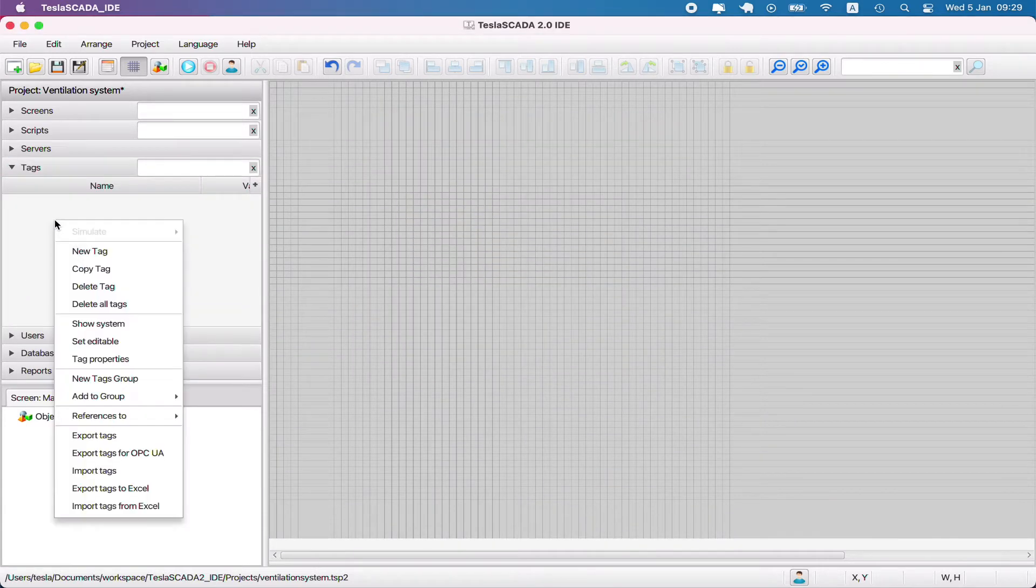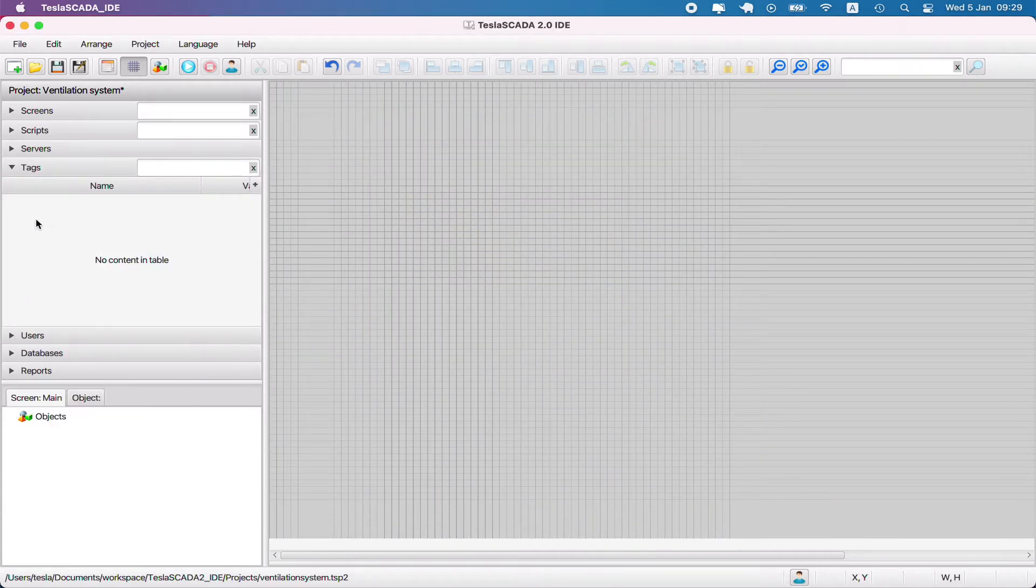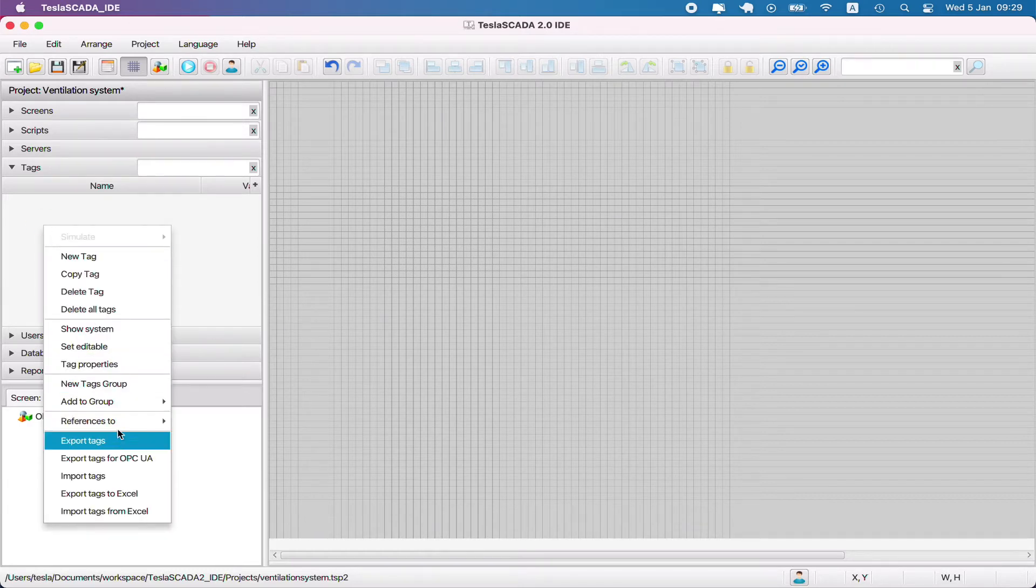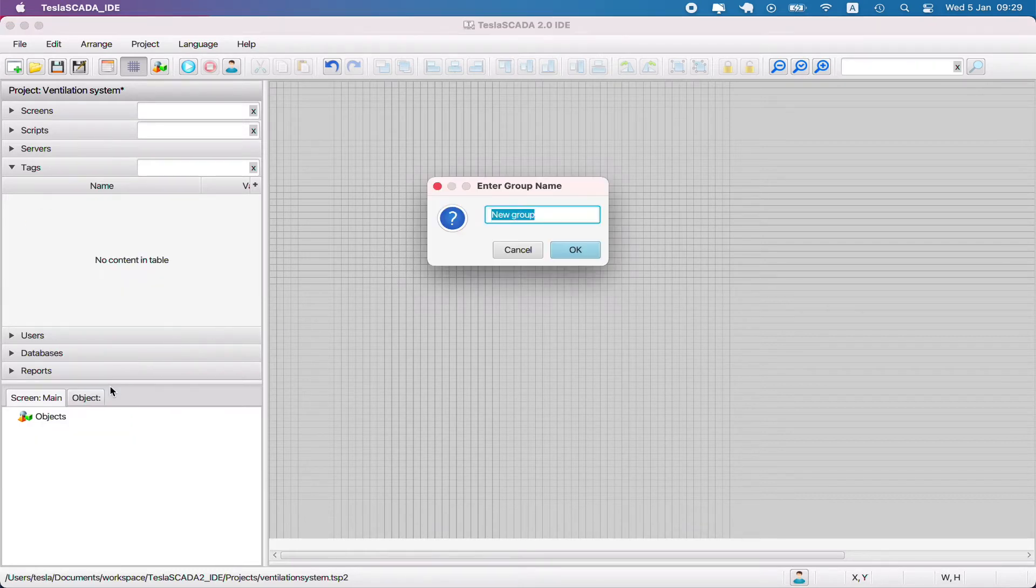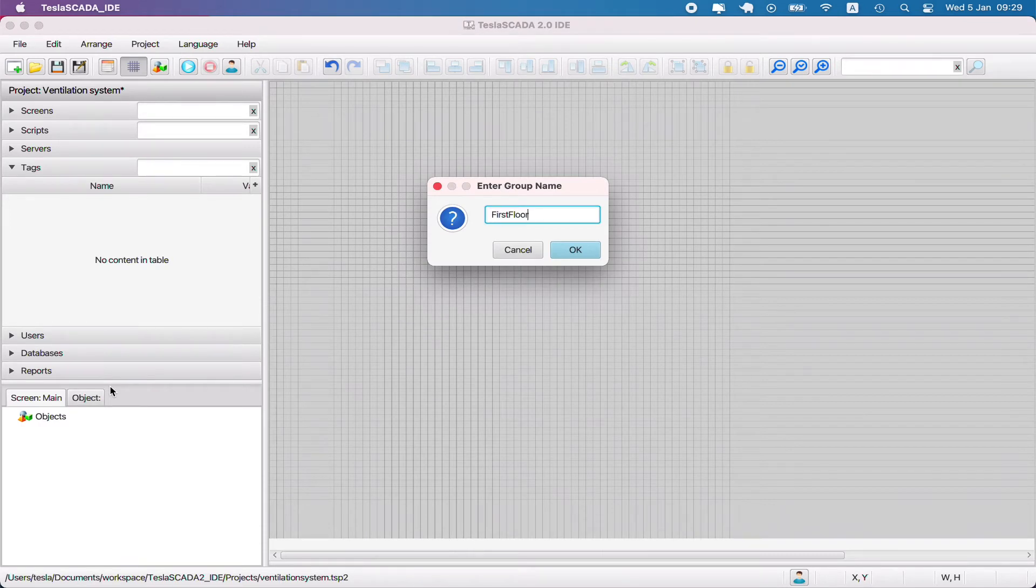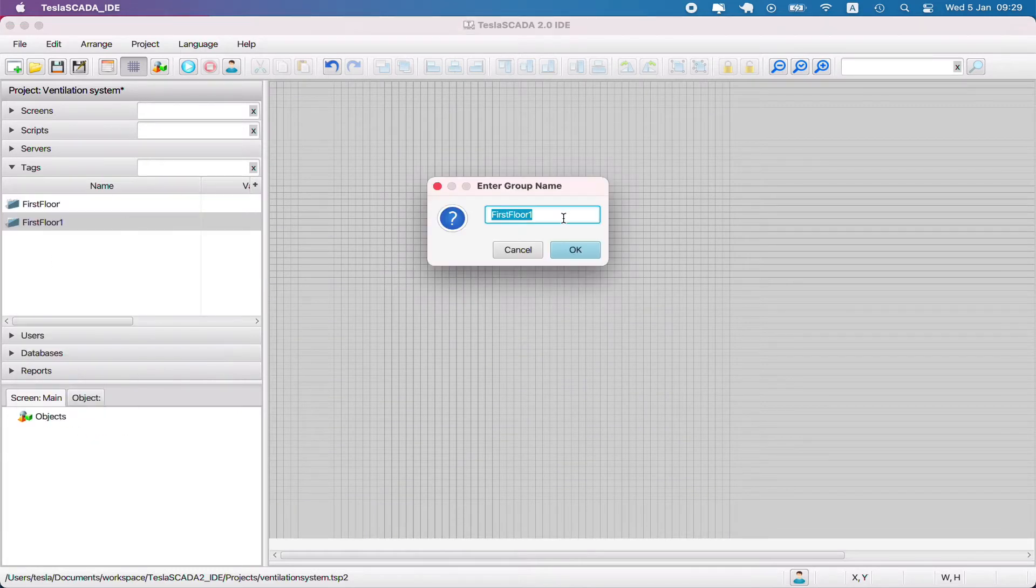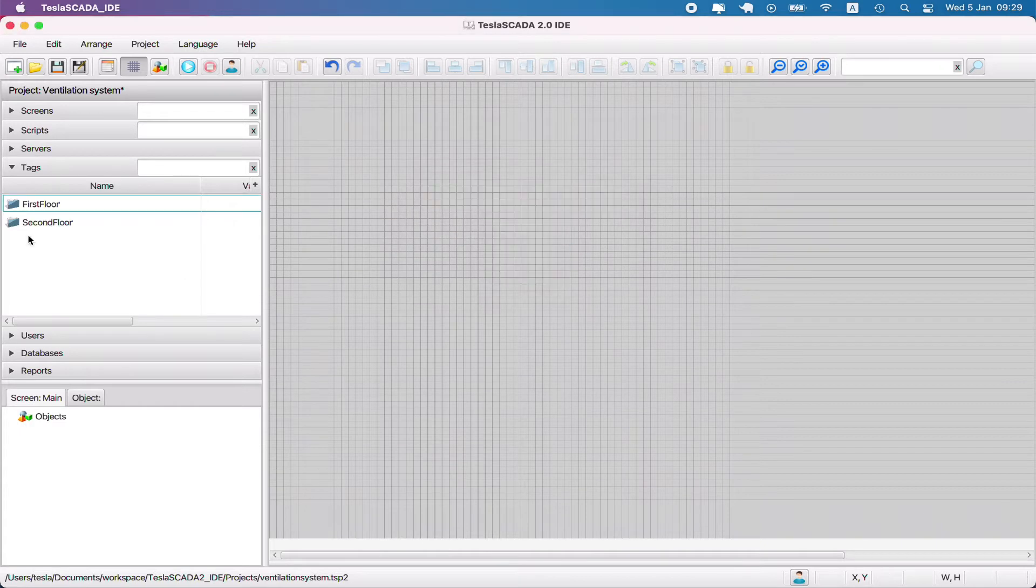Let's create tags. We create tags for some objects and objects will be placed in some groups named like our locations in our example. It will be first floor, second floor, and basement.